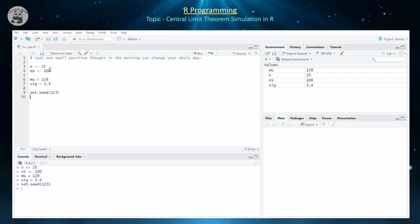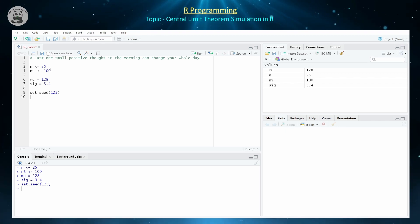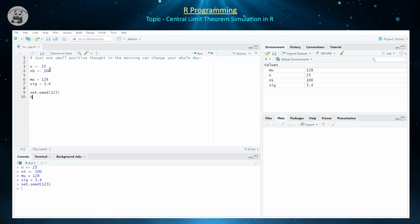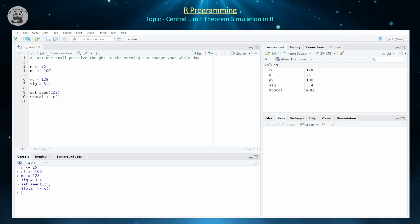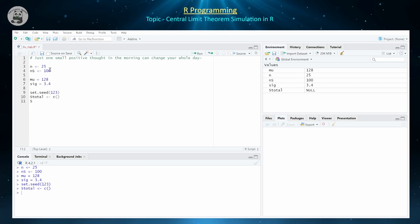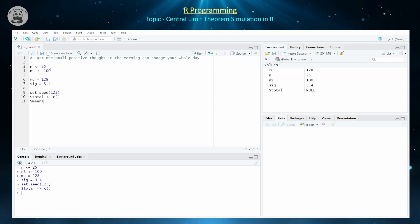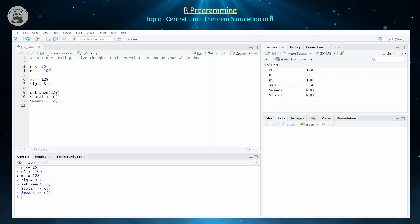The first thing I want to analyze is the distribution of all the values from all of the samples that I collect. I'm going to be saving all these values in a vector called sTotal, which is defined as a blank vector because I haven't collected any yet. And I'm going to be saving the mean of each sample in another vector called sMeans, which is also going to be empty because I haven't collected any samples yet.